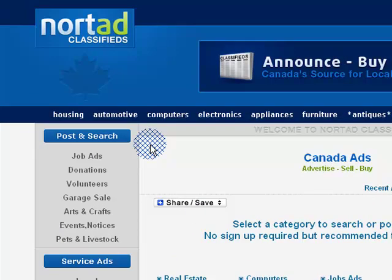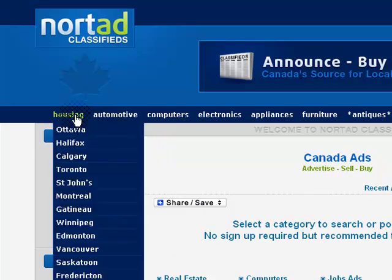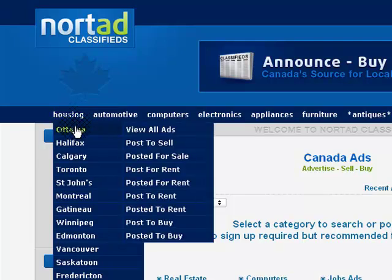First, choose a category from the navigation. Next, select a location. Last, click Post to Sell.